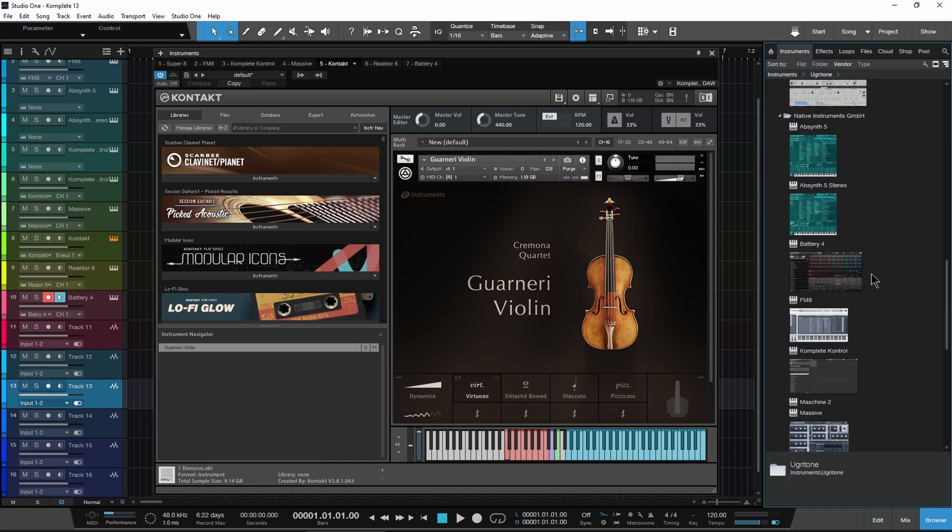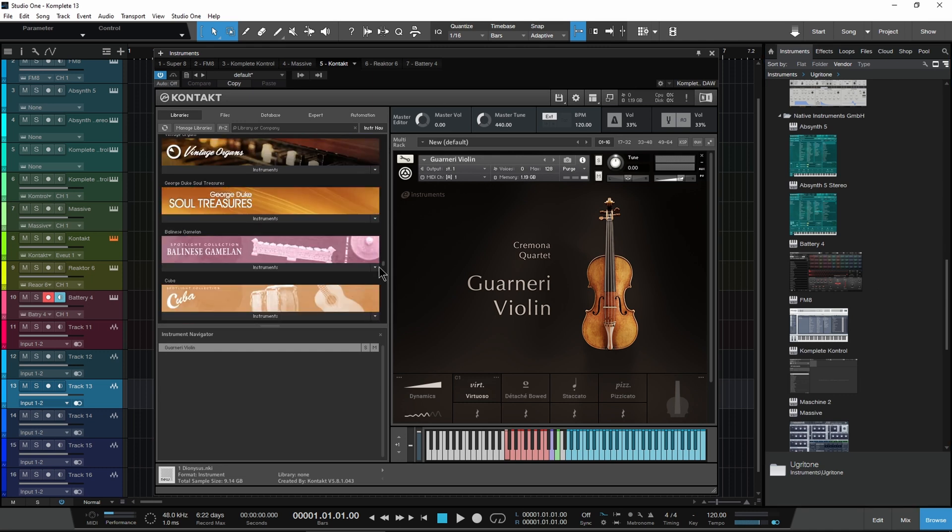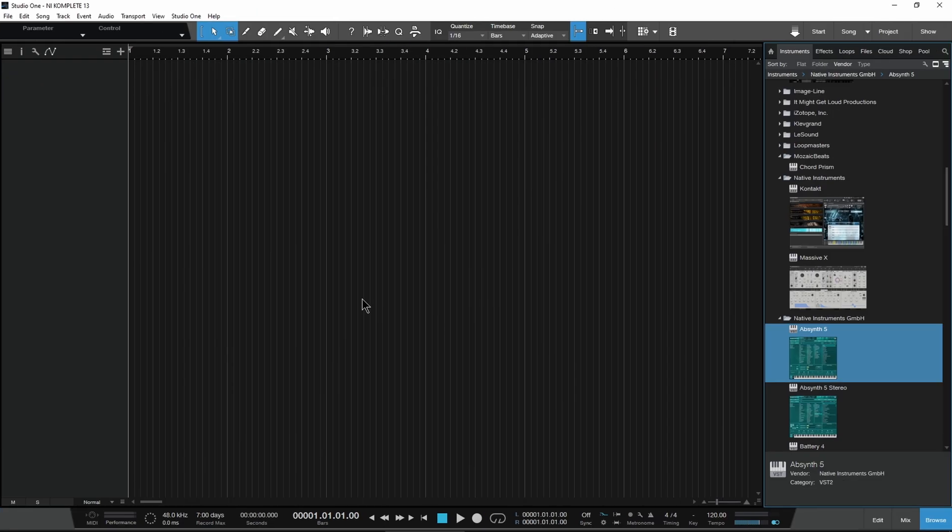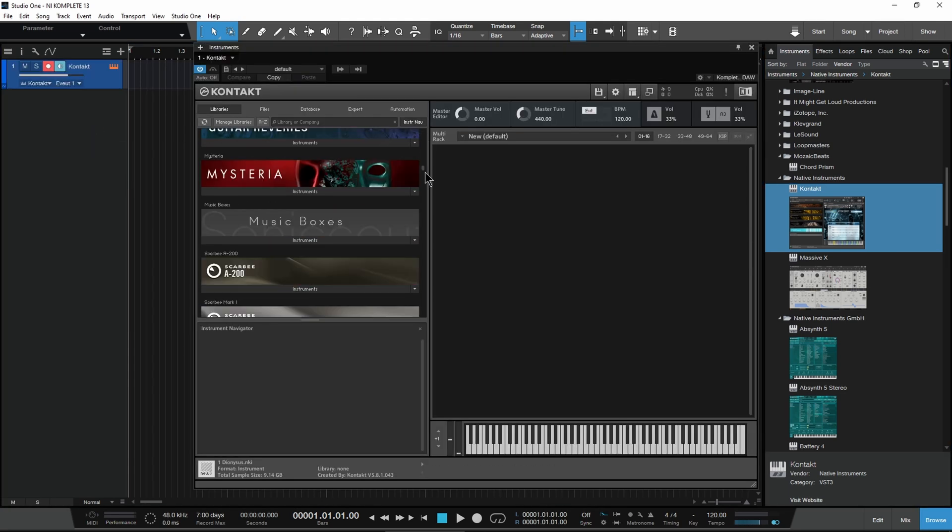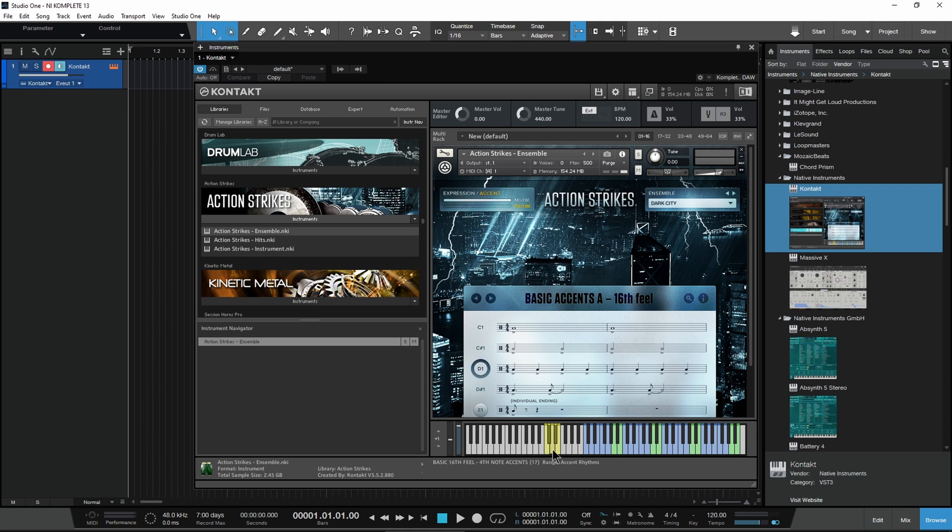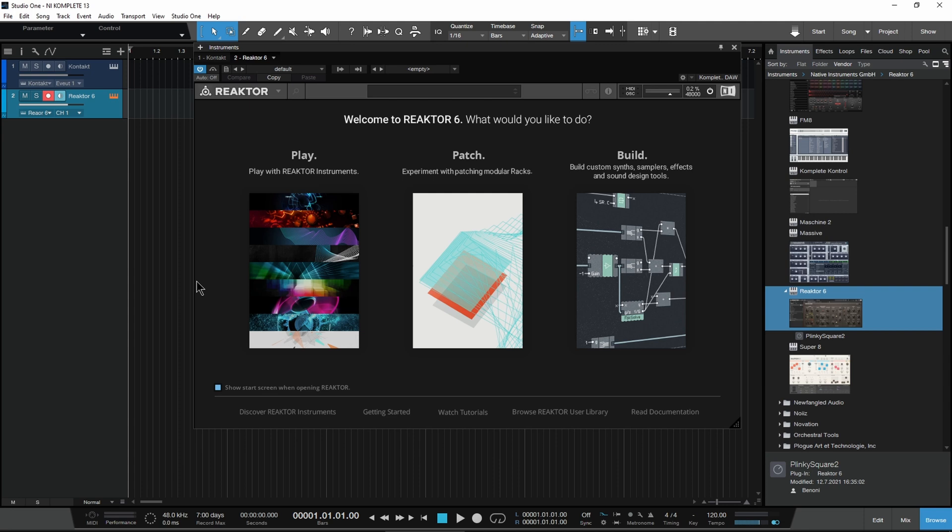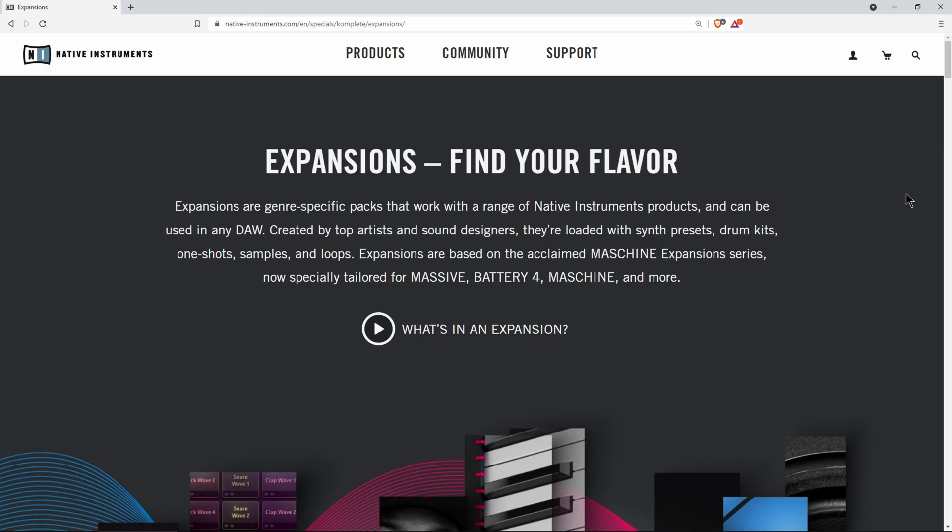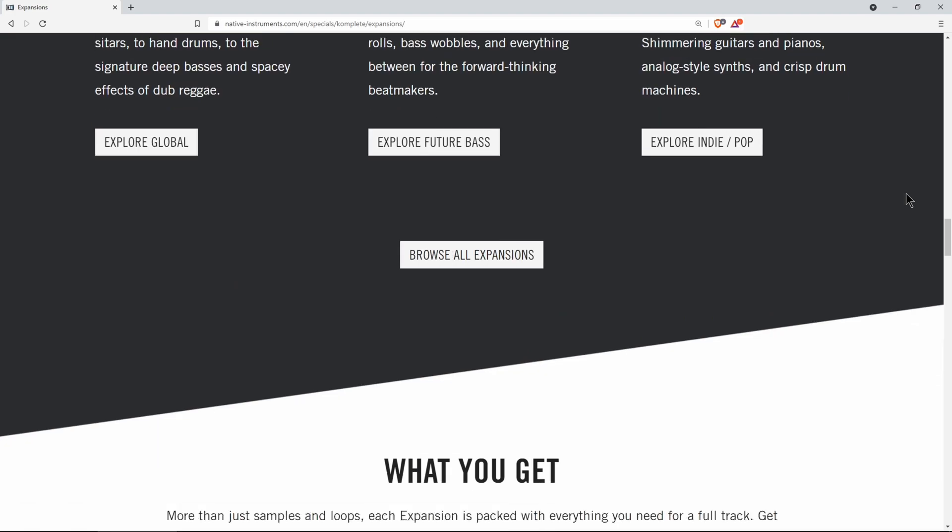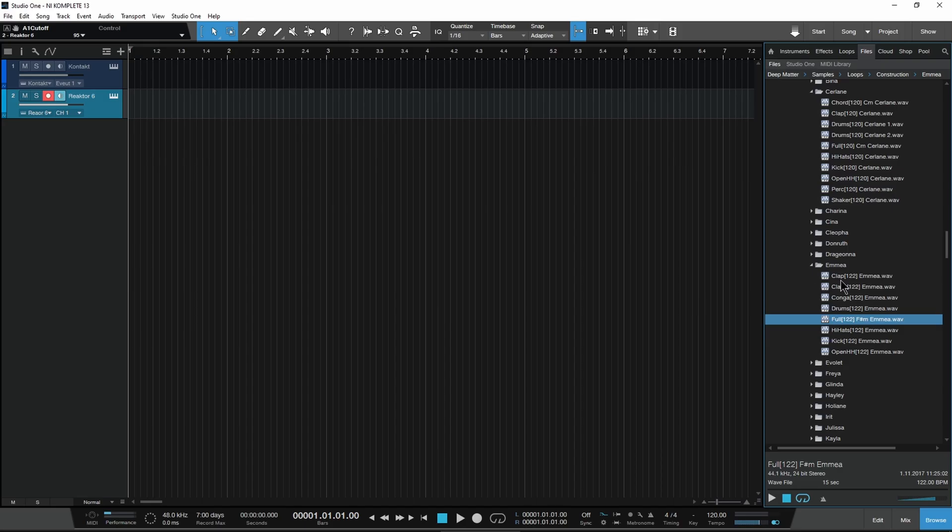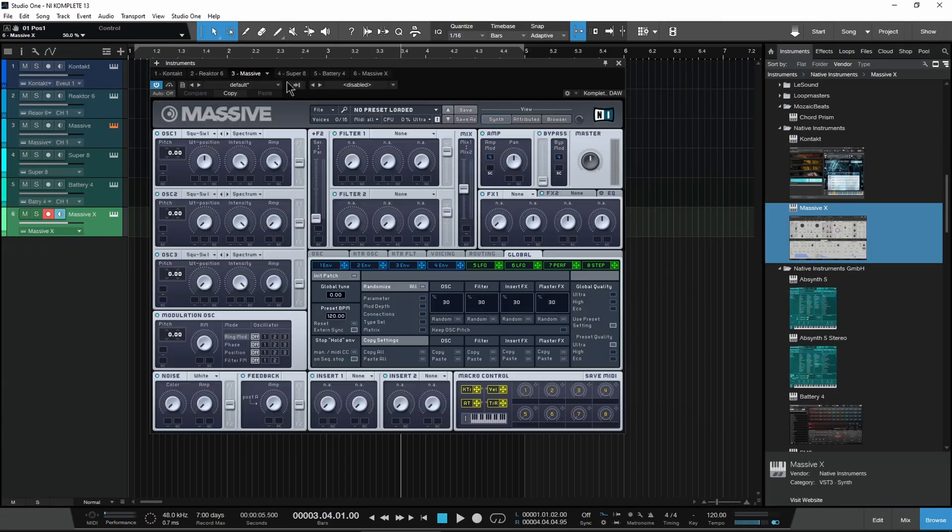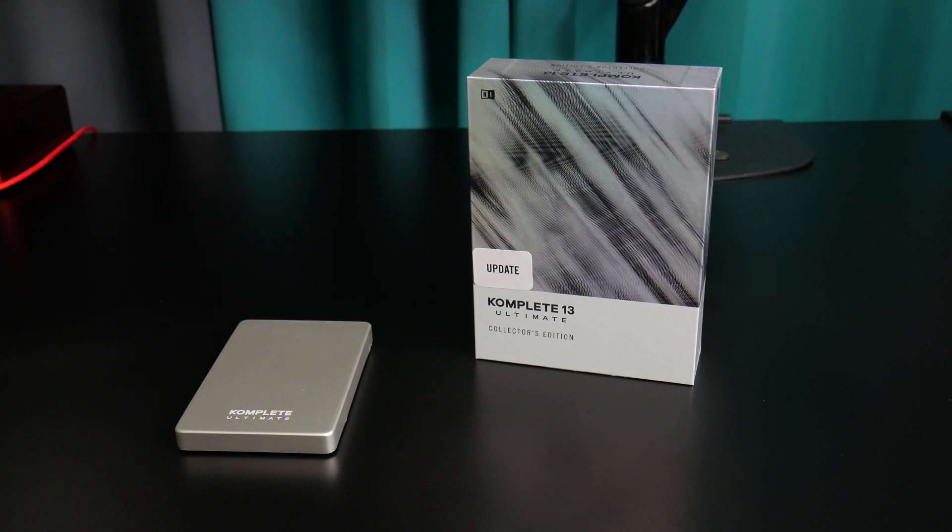Also, for those of you who are brand new to Komplete, you need to understand that many of the products run within Kontakt or Reaktor. So if you want to use Action Strikes, for example, first open Kontakt, then load Action Strikes. If you want to use Rounds, first open Reaktor, then load Rounds. You'll also have a lot of expansions that run within various apps, and you can also drag the loops directly into your DAW. And that's it. You're all set up and ready to use Komplete 13.